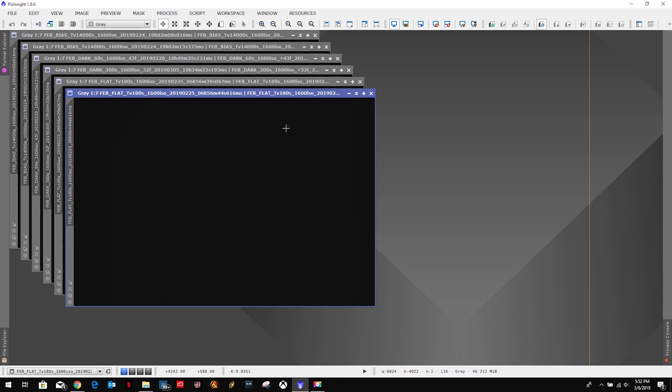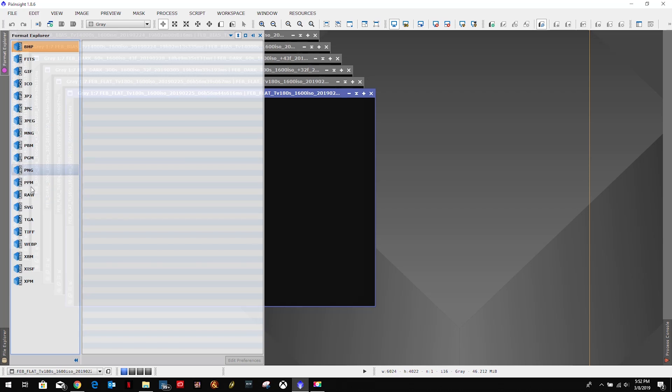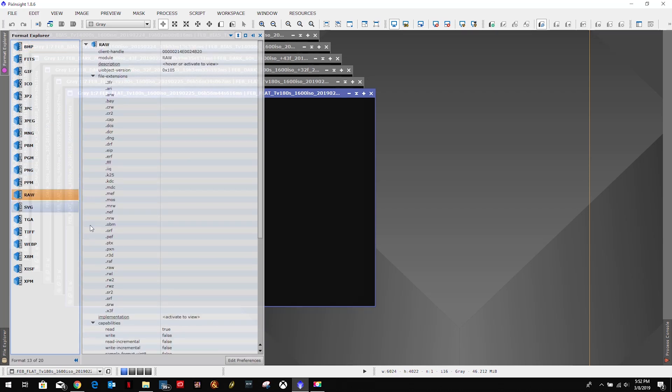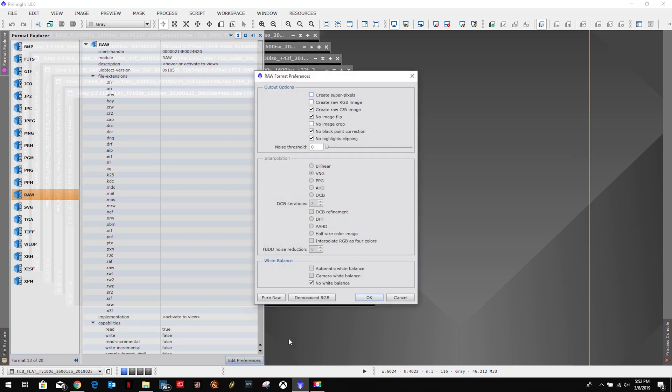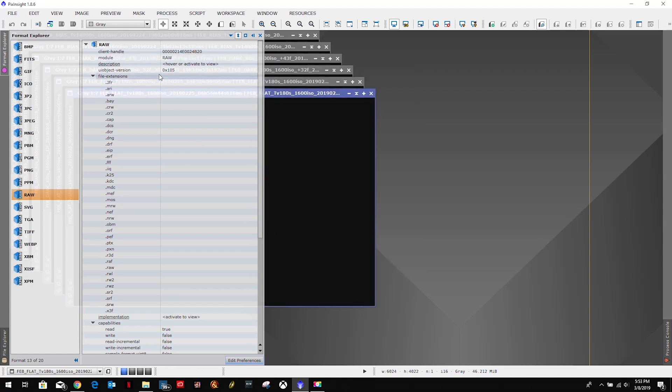First thing we want to do, I am running DSLR-based imaging, so I want to come over here to the Format Explorer, and then come all the way down here to where it says raw. In previous versions of PixInsight it said DSLR raw. Then we're going to edit preferences and select this pure raw, because PixInsight when it's first installed demosaics when it displays, which can cause problems with some of the processes. We just click this pure raw and then click okay.